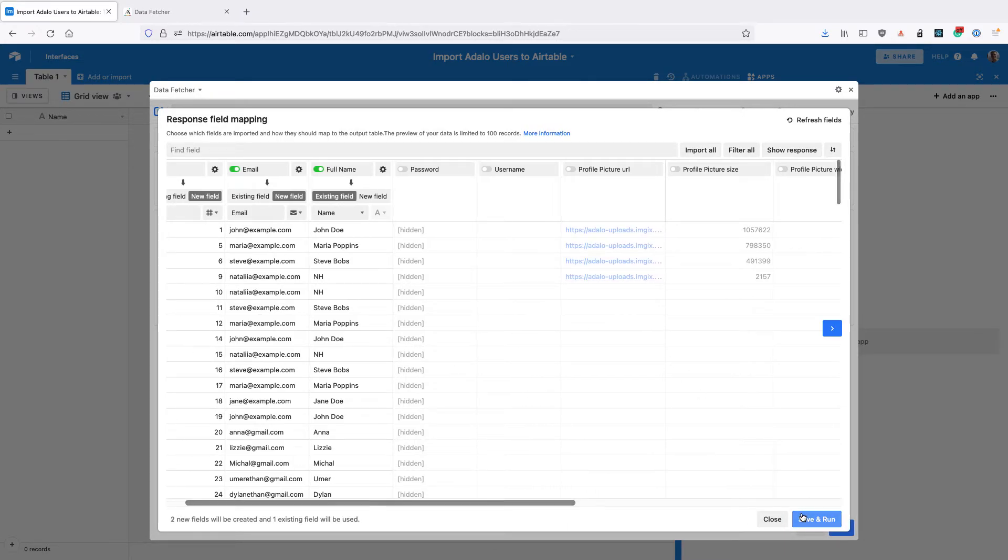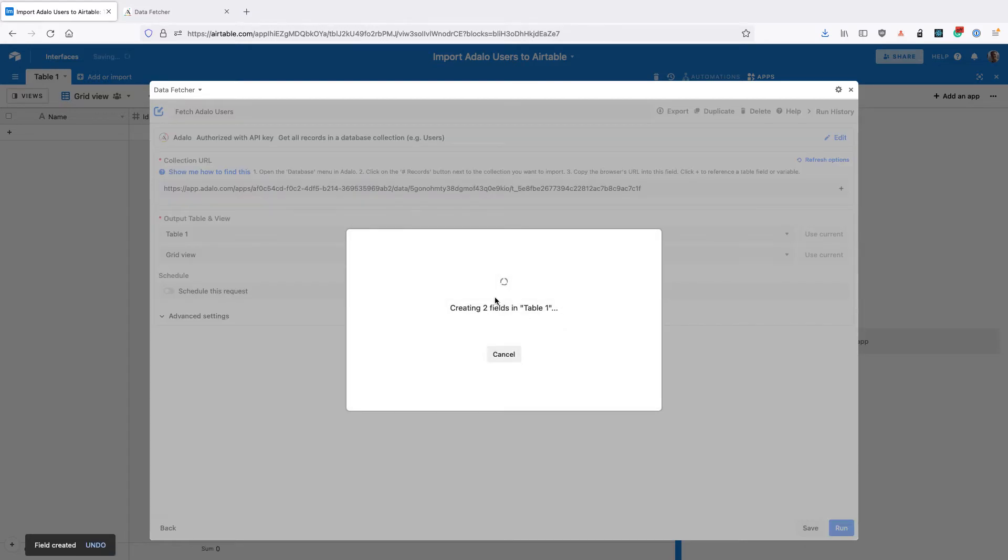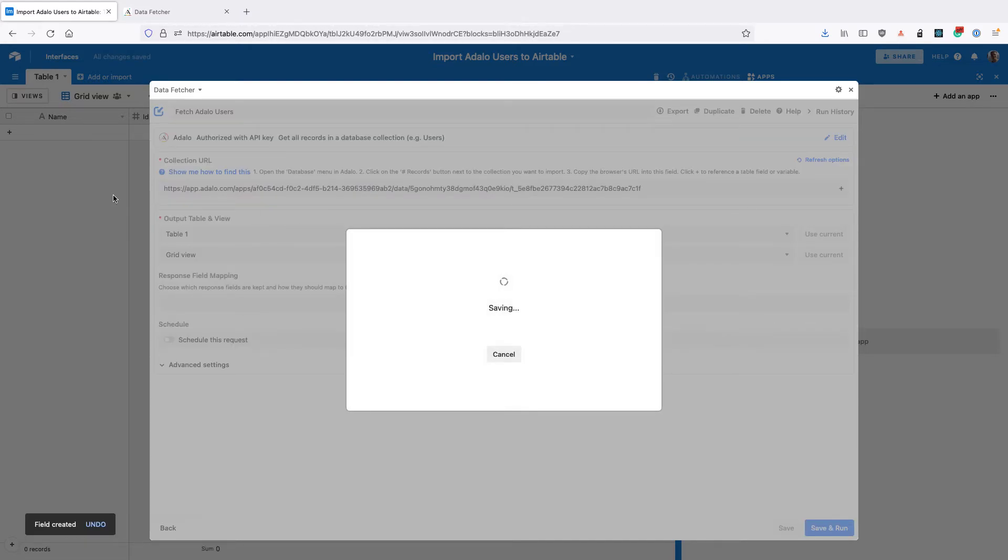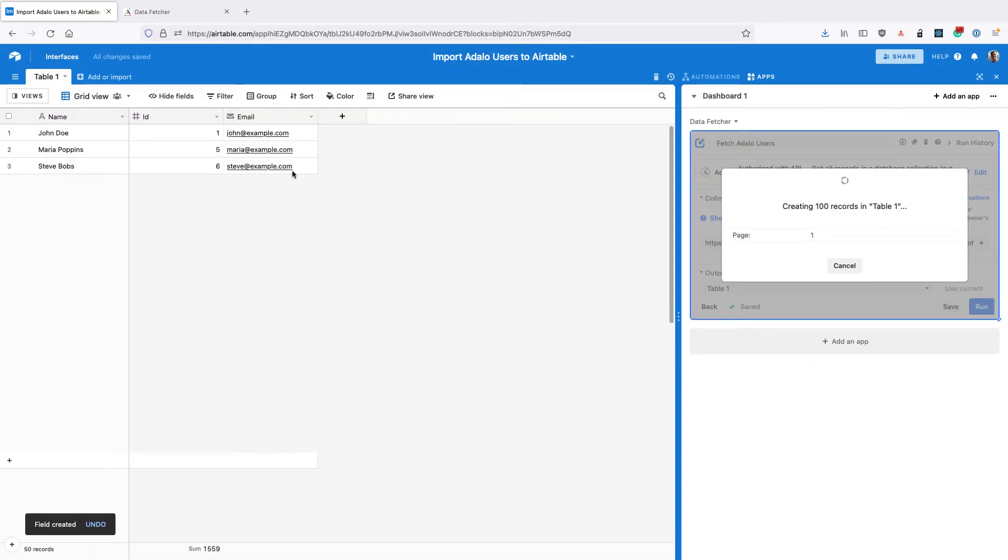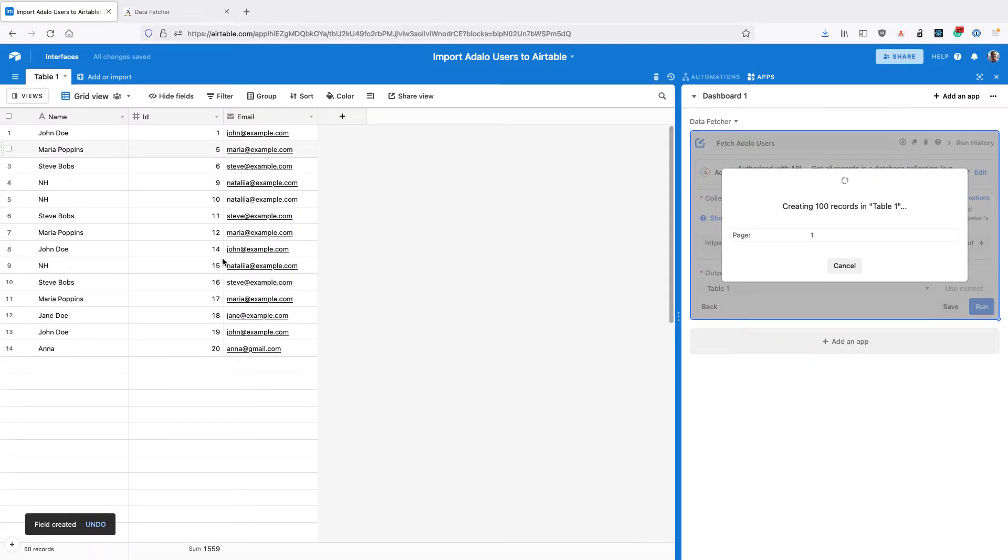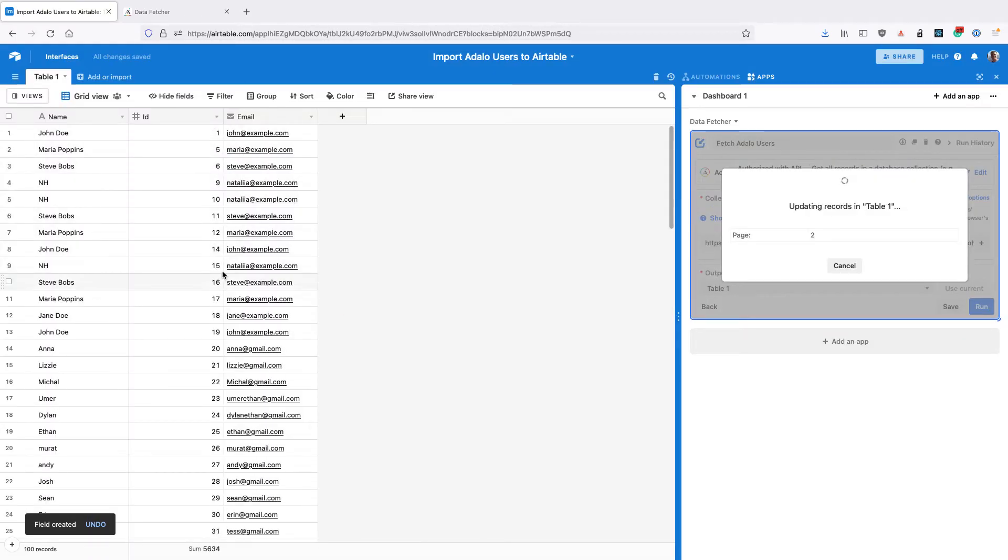Once you're happy with that, click save and run. That's going to create any missing fields in our output table and run the request again and pull those users in from Adalo.